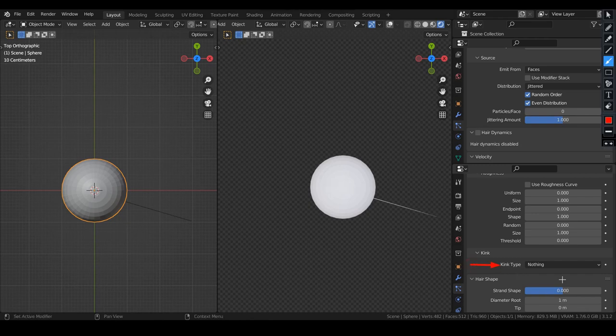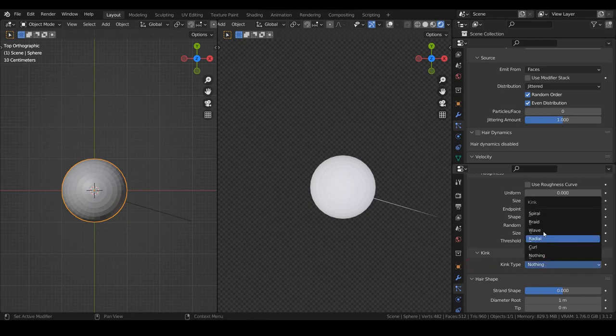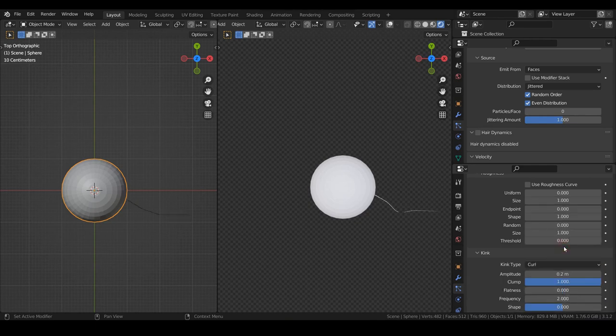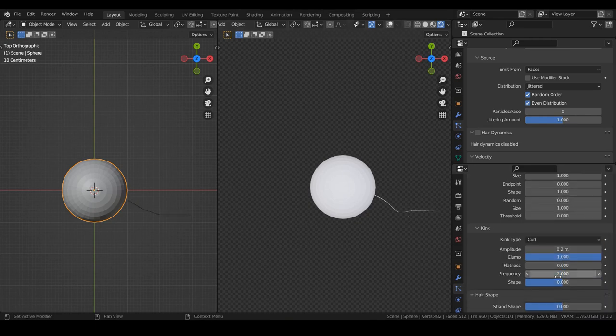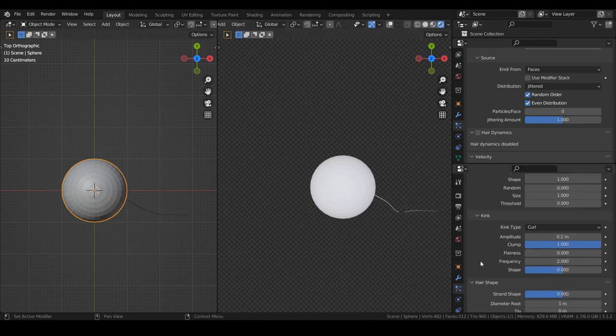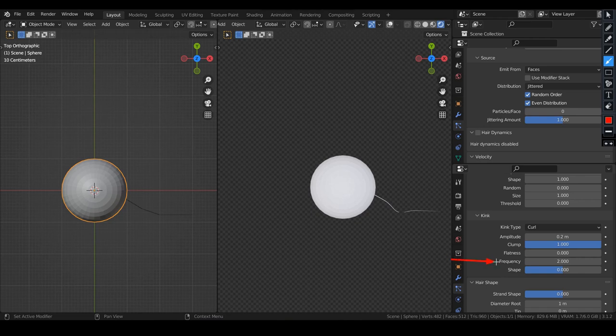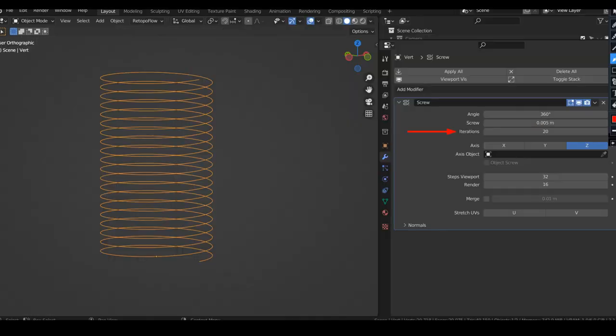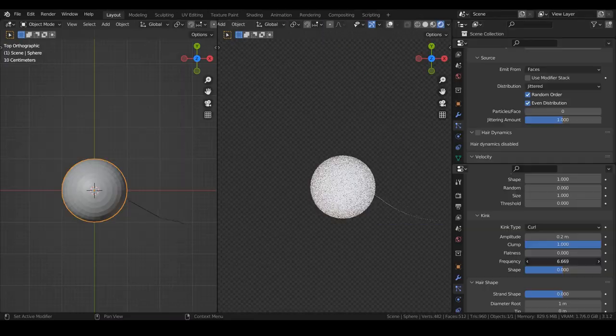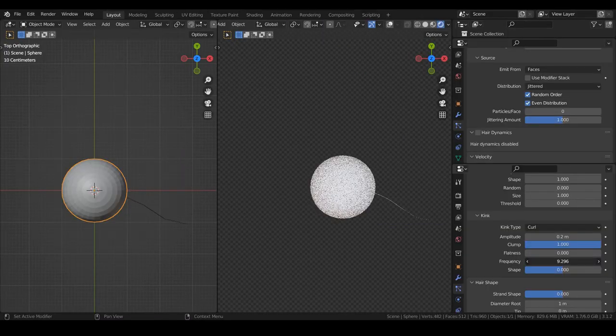In the kink section, let's choose the curl method. The children grow in a spiral around the parent hairs. As we want to make it act like a spring, the frequency controls the number of rotations. It's a bit like the iterations in the screw modifier. We can't see the result now because we need more resolution.